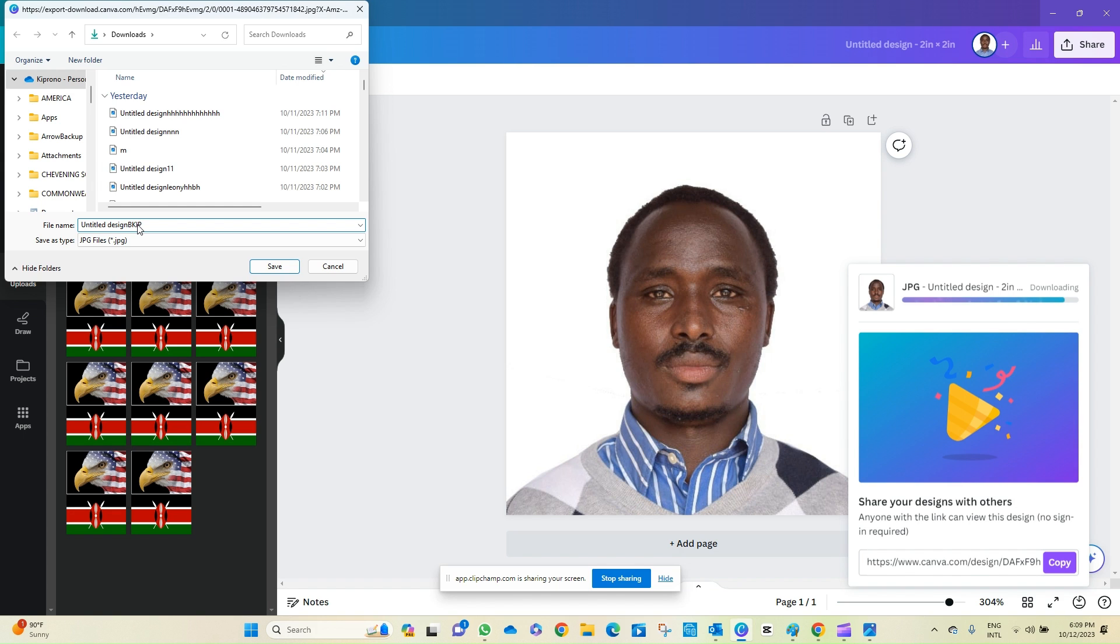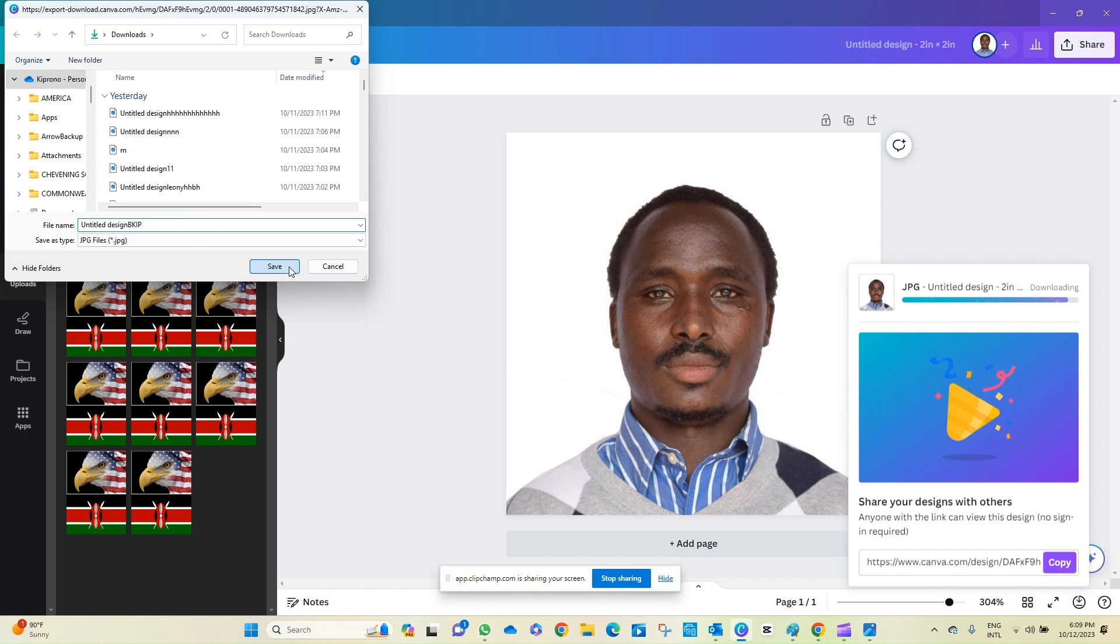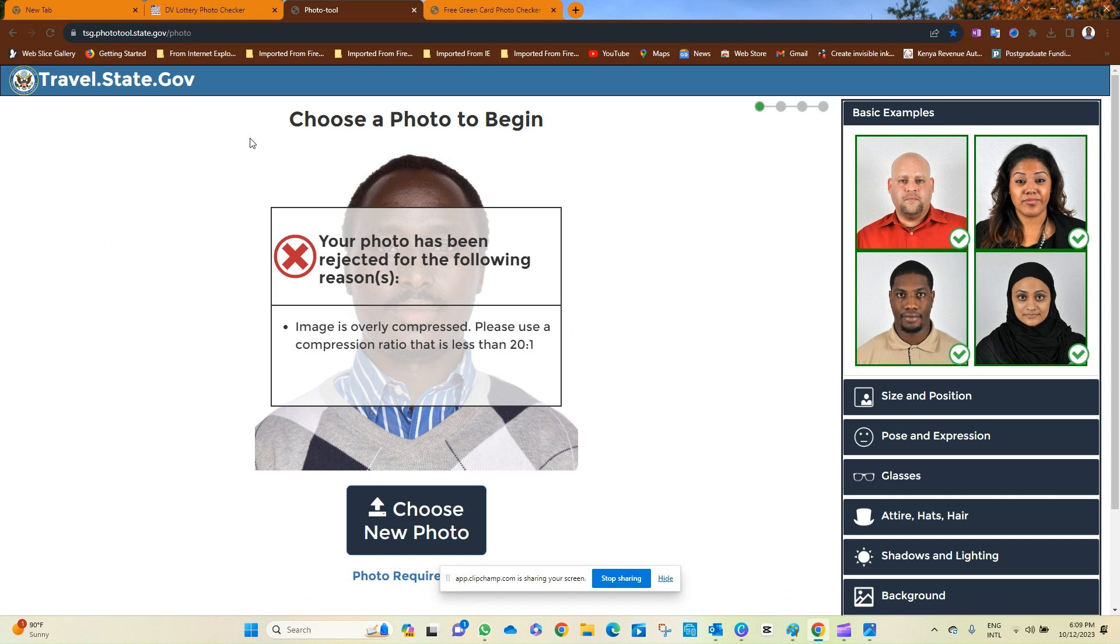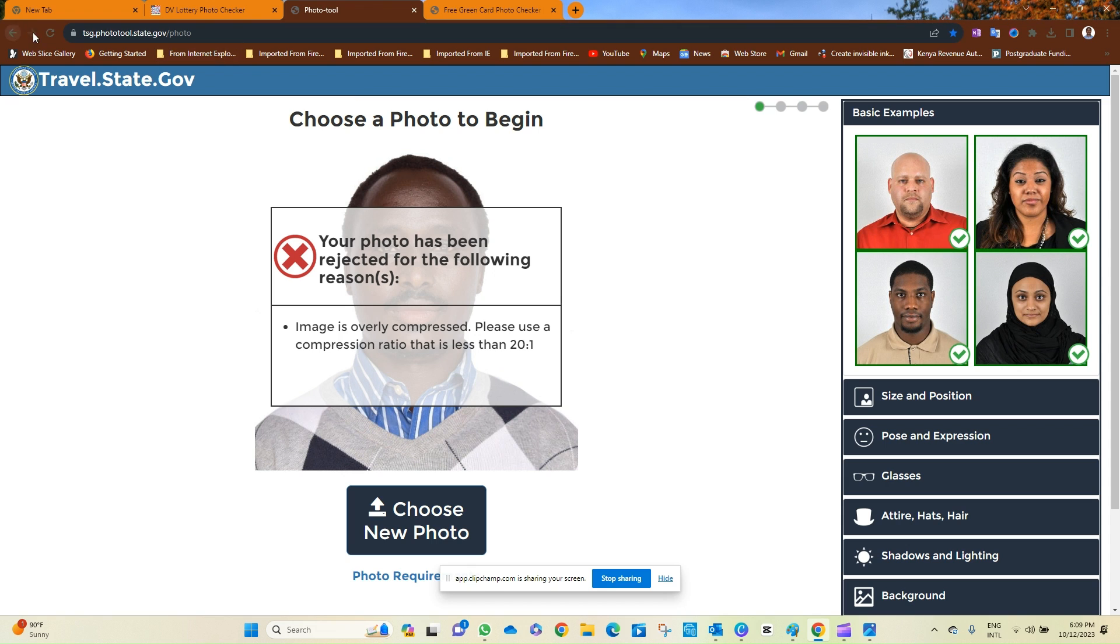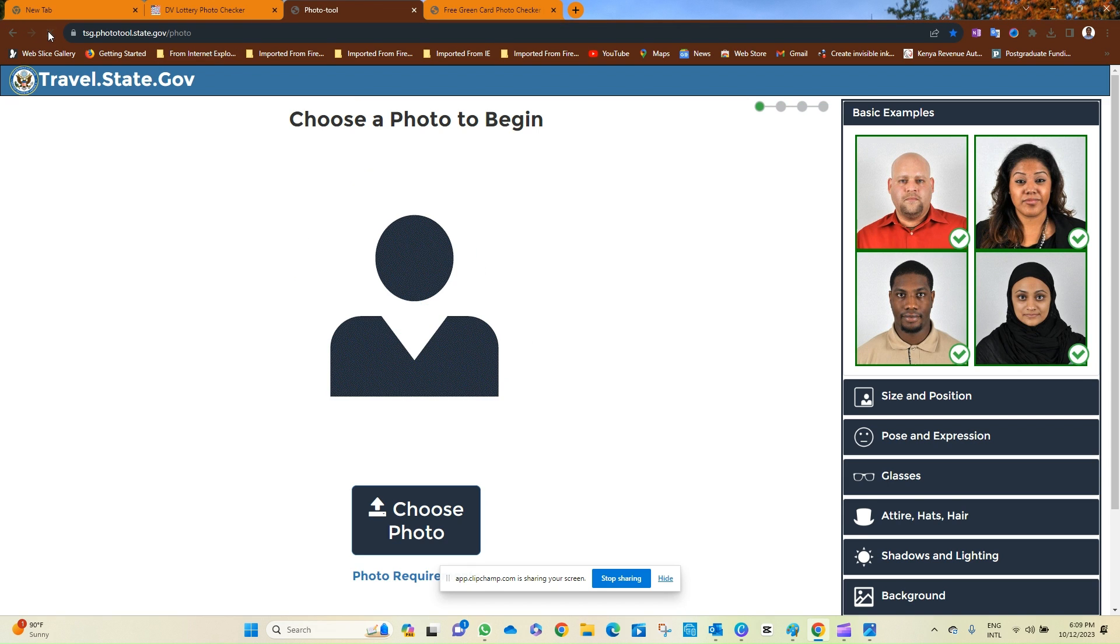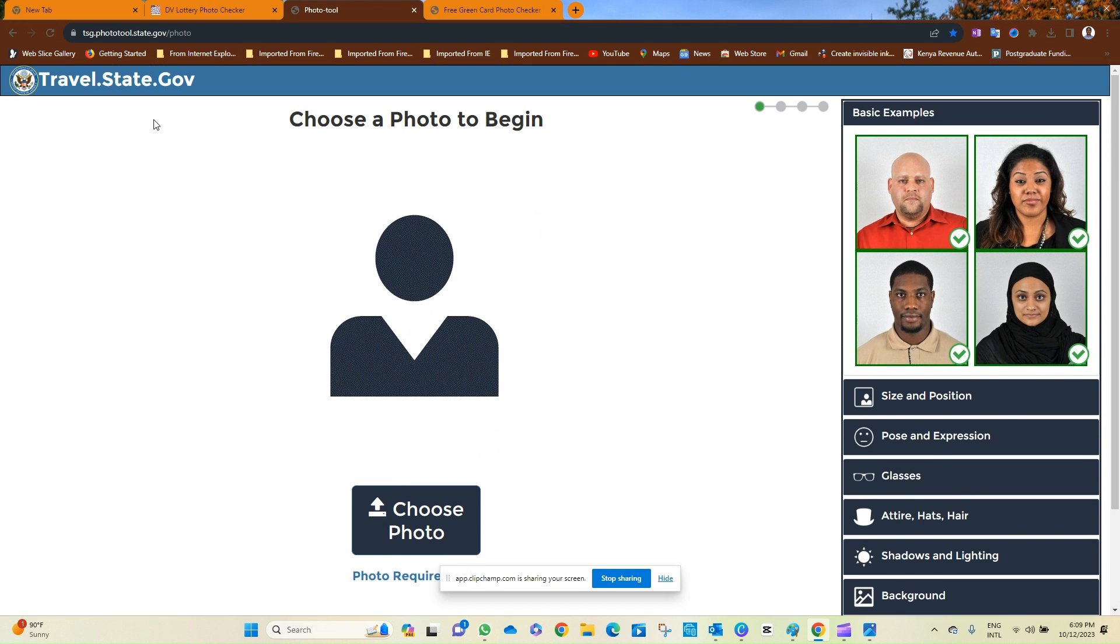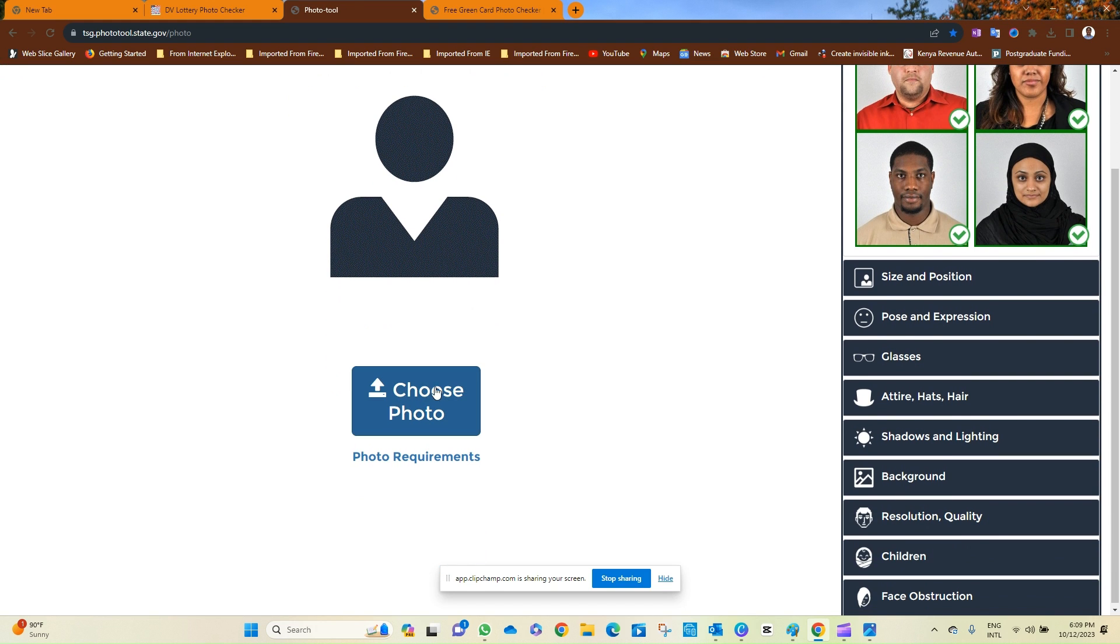So the next step will be to go back now to this tool. We want to test it. And yes, using Photo Tool, click Choose.